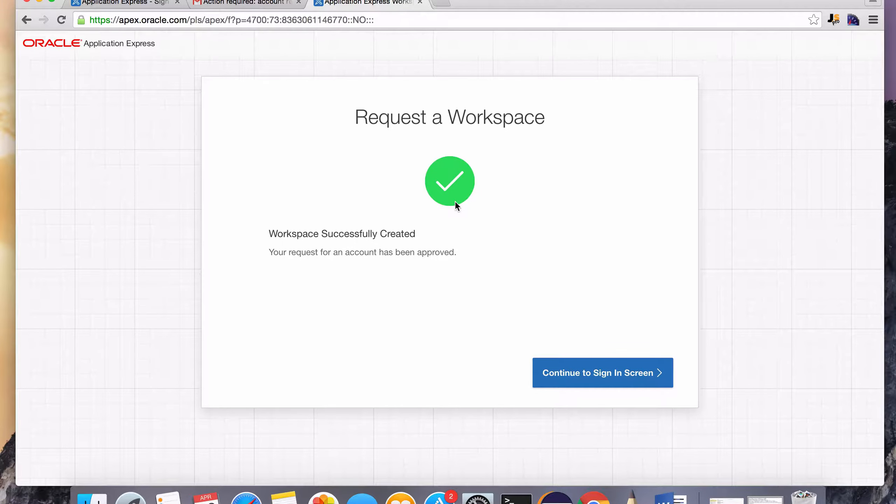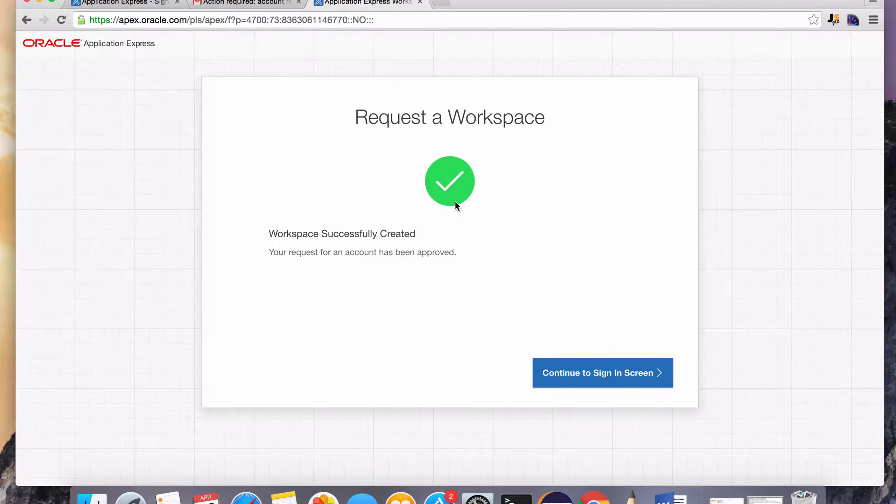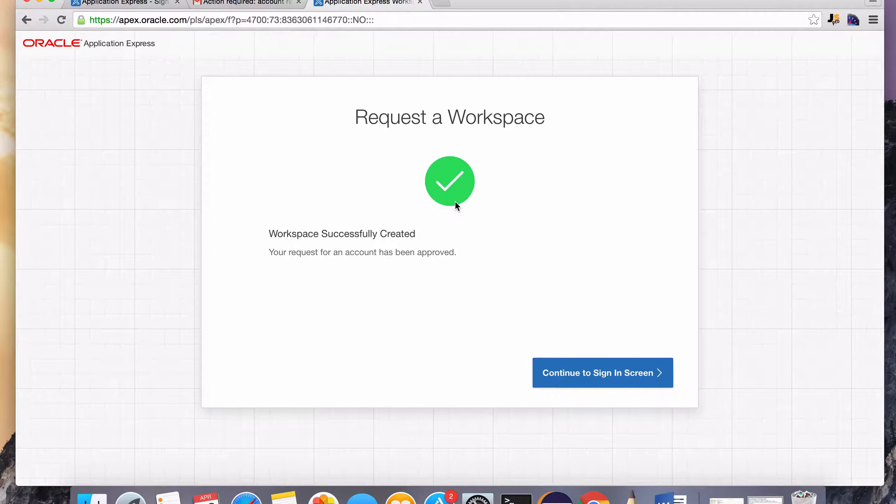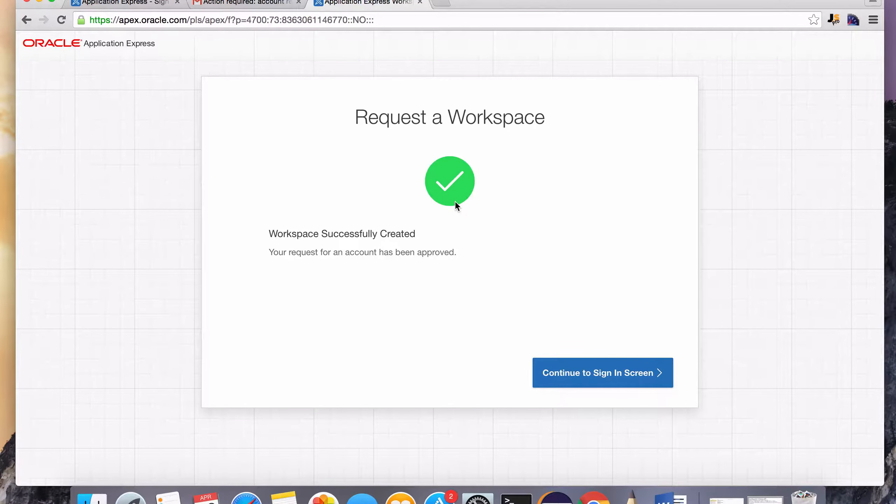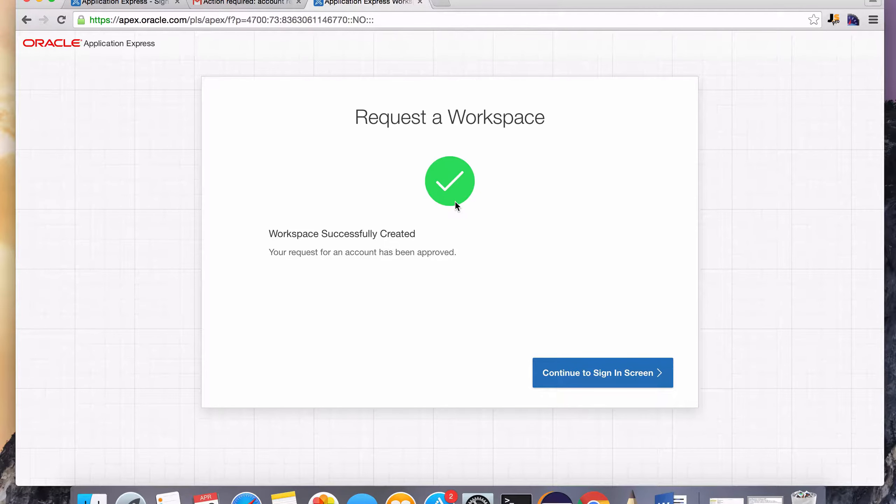So whether you're a Windows user or a Mac user like I am, you can use this tool to learn SQL with an actual Oracle database deployed on the cloud. And that's managed by Oracle.